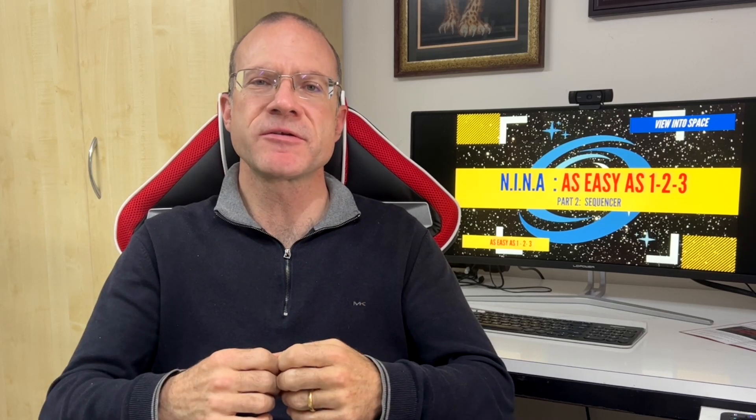In the first part of this trilogy we looked at the basic things of NINA: how to install it, how to set it up, how to connect the equipment, how to change some settings, and how to do some basic shooting. Now in the second part we look at sequencing.